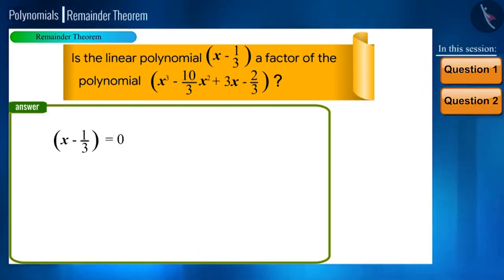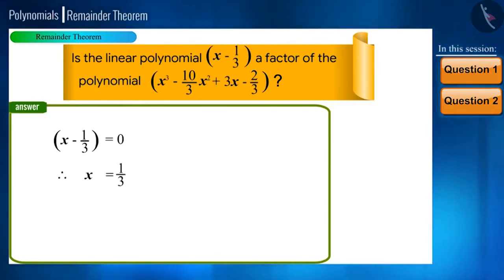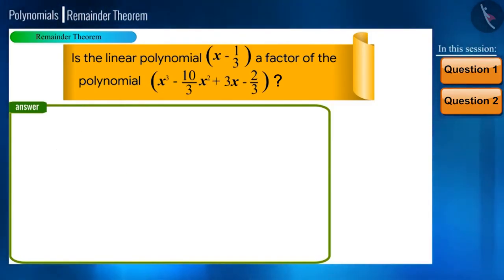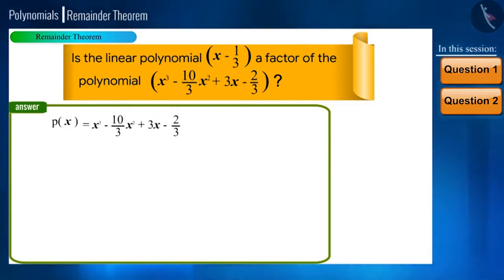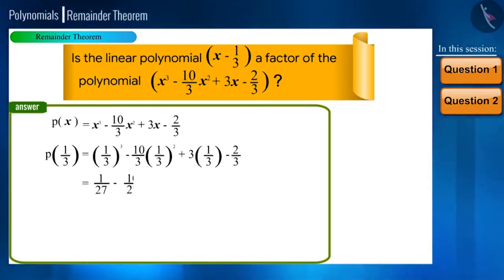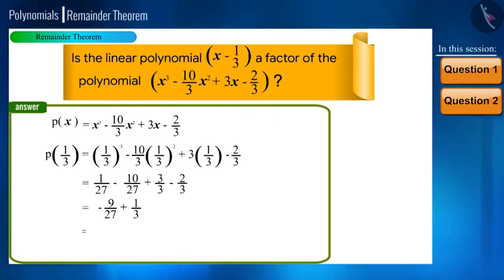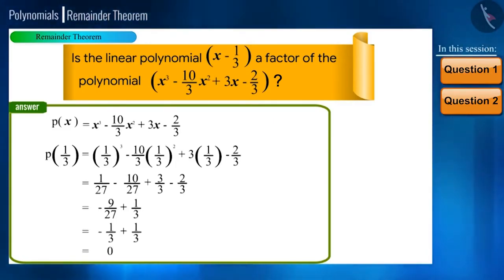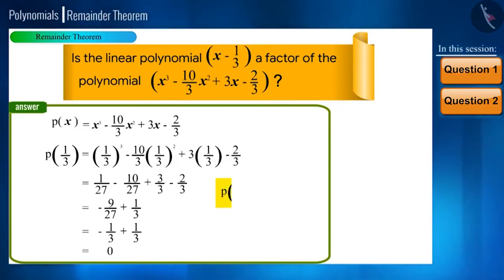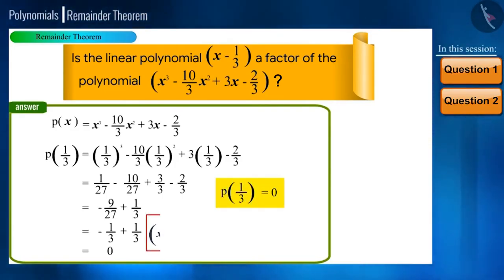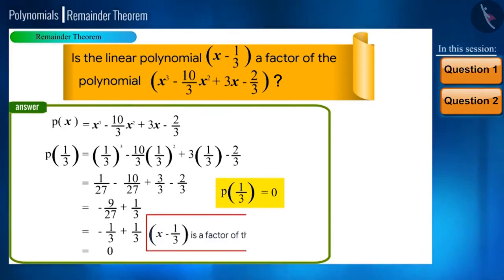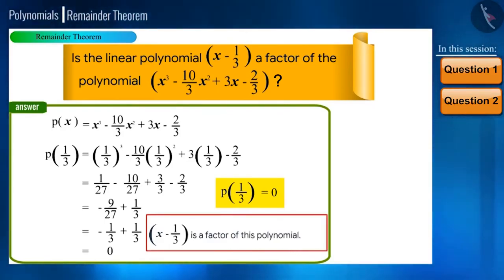On equating x minus 1/3 to 0, we get the root x equals 1/3. Now we will find p(1/3). We got p(1/3) as 0. This means x minus 1/3 is a factor of the polynomial x cubed minus 10/3 x squared plus 3x minus 2/3.